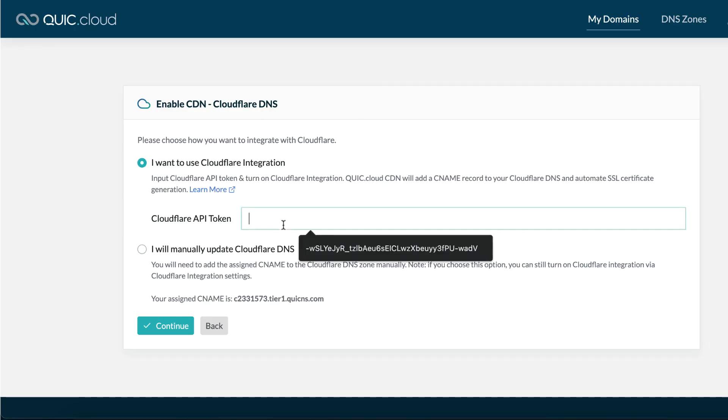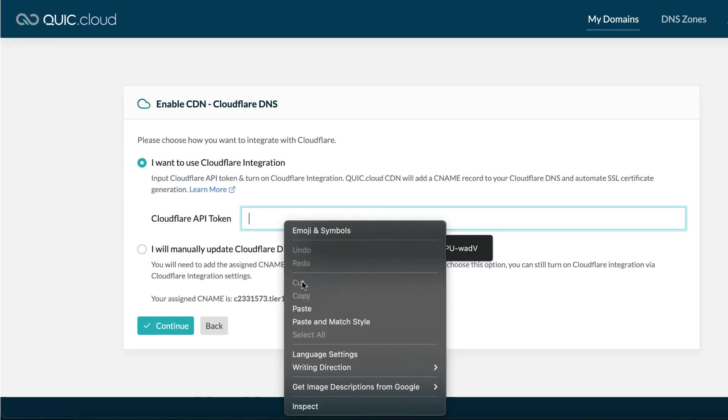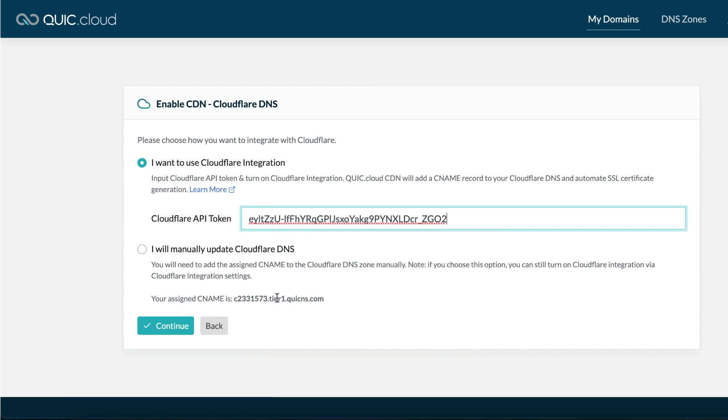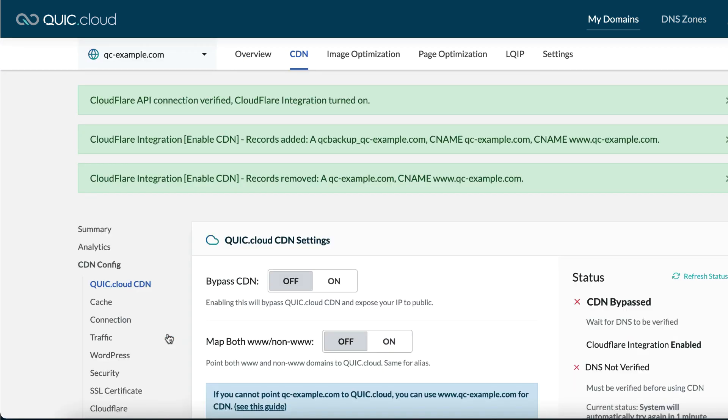Return to your QuickCloud dashboard, paste the API token into the Cloudflare API token field, and click Continue.